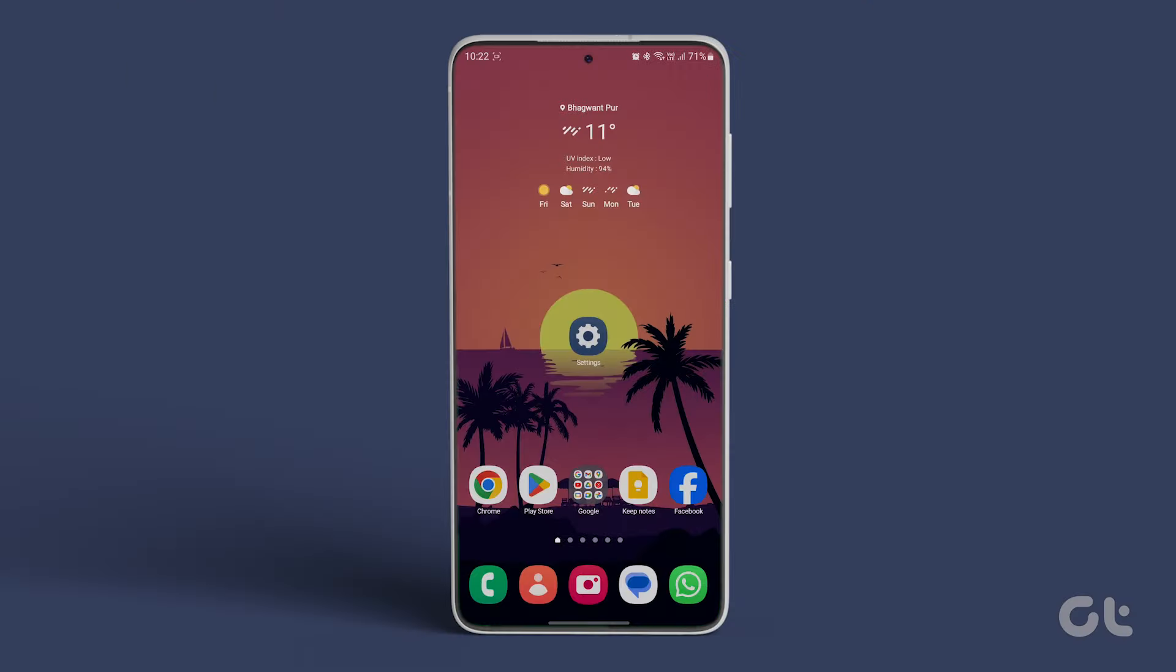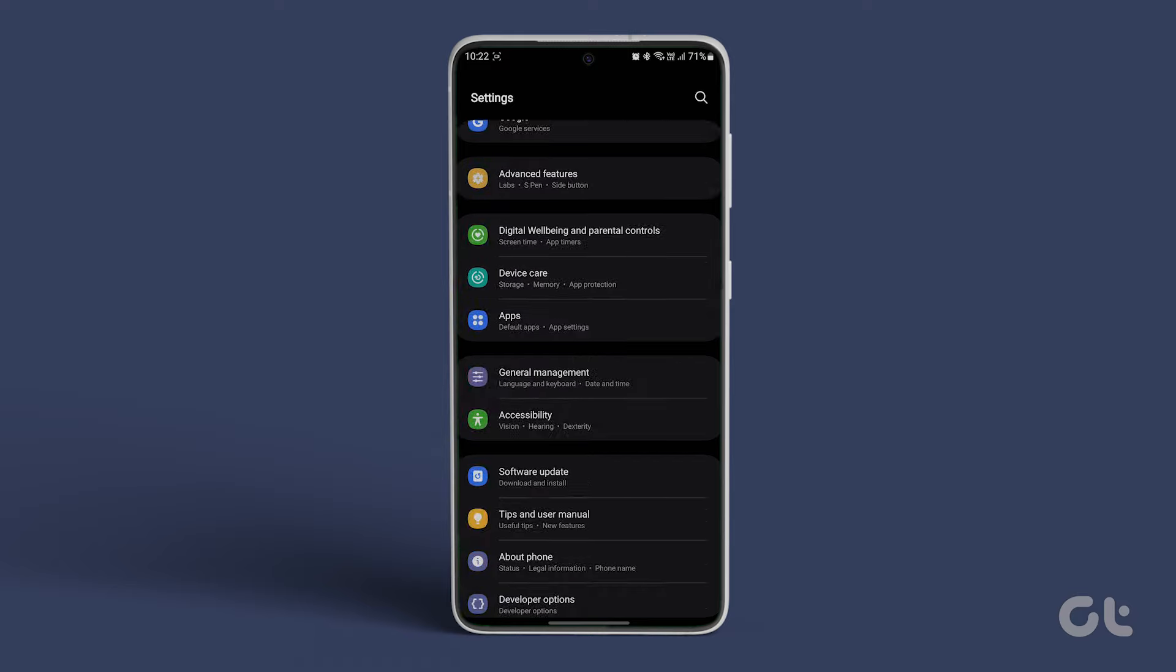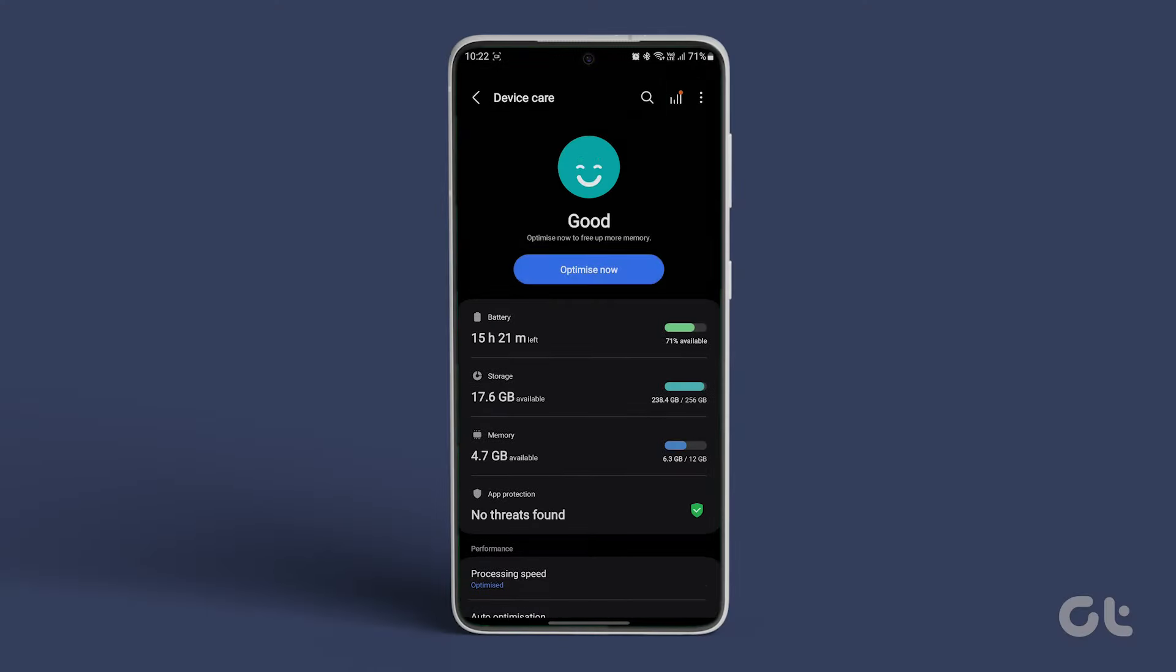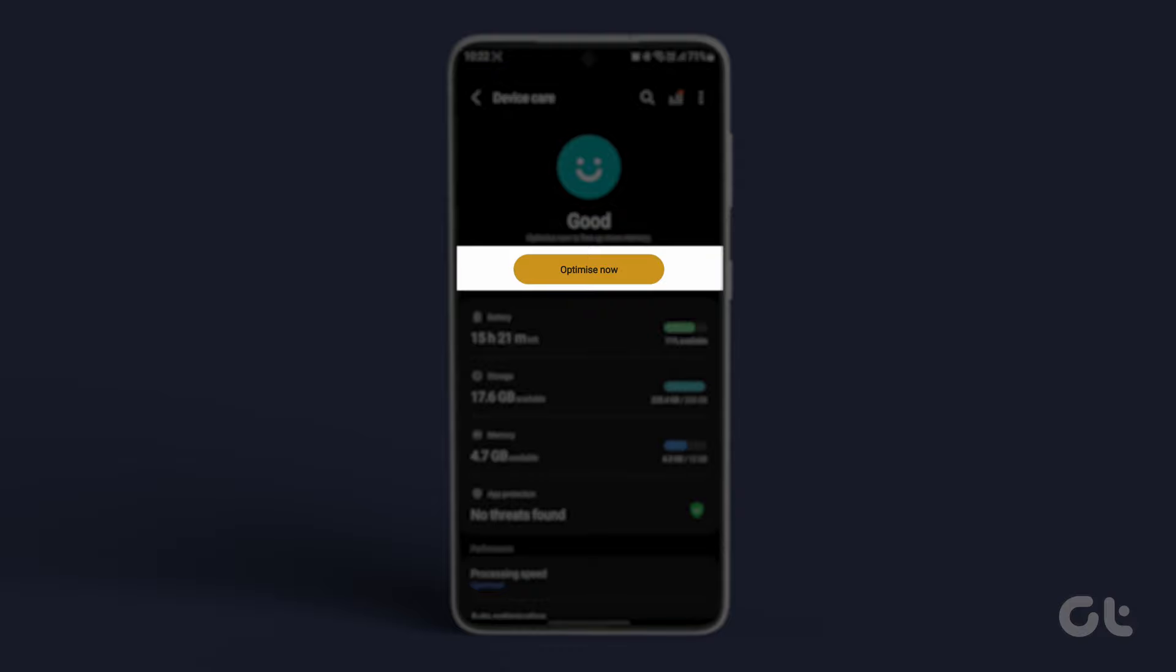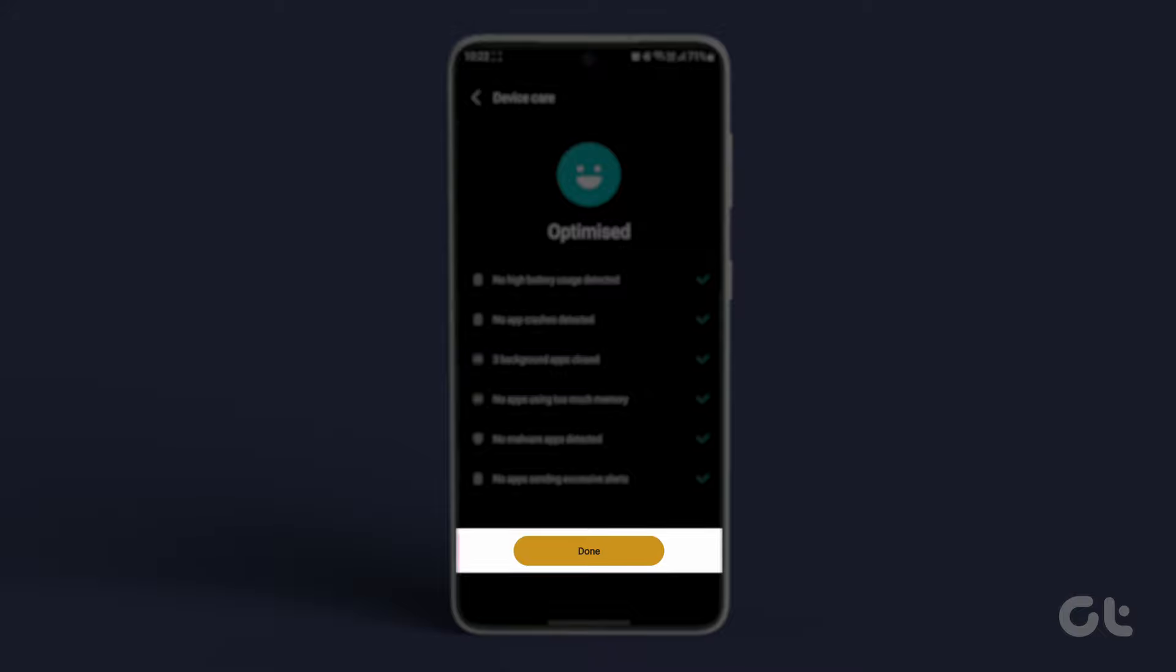To optimize, go to Settings. Scroll down and tap on Device Care. Allow a second or two for a diagnosis, then tap on Optimize Now. Once the optimization is complete, check out the results and tap on Done.